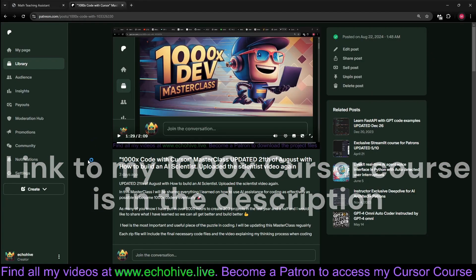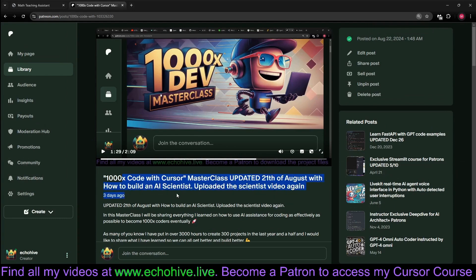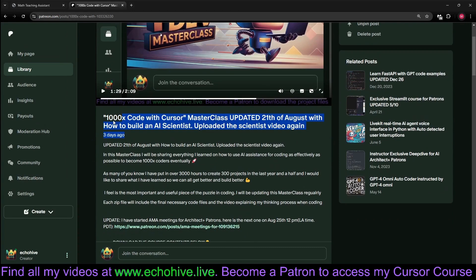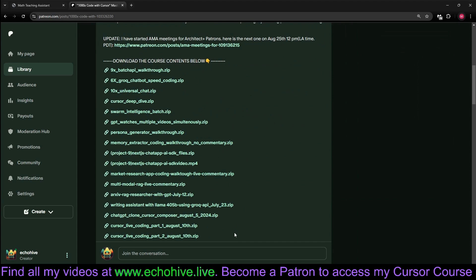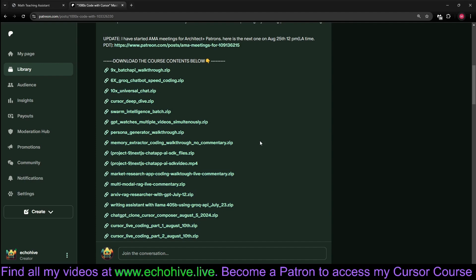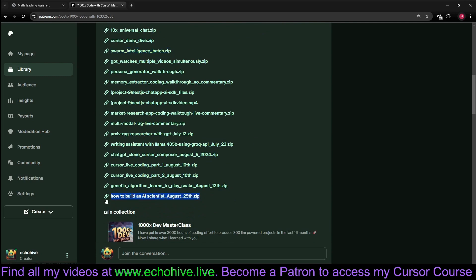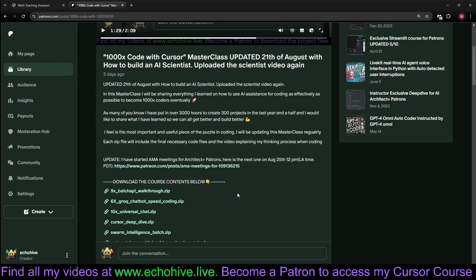If you're interested in learning how to code with Cursor fast, I built a 1000x Code with Cursor masterclass. I've learned quite a lot working with Cursor, over 3,000 hours. Built beyond projects, and I have made 17 start-to-finish project builds. Each one of these zip files, like swarm intelligence or the latest how to build AI scientist, includes a full video on building a complete app from start to finish along with its project files. If you're serious about learning Cursor, this is a no-brainer. This is available on my Patreon. Link will be down below. Thank you.